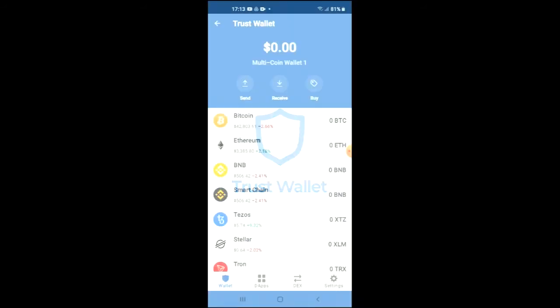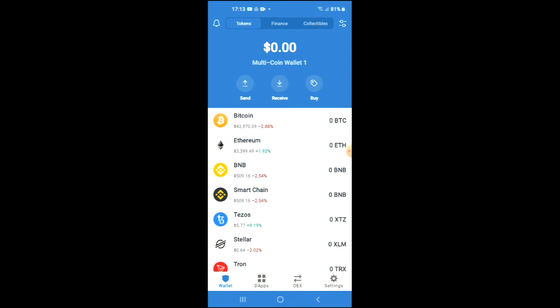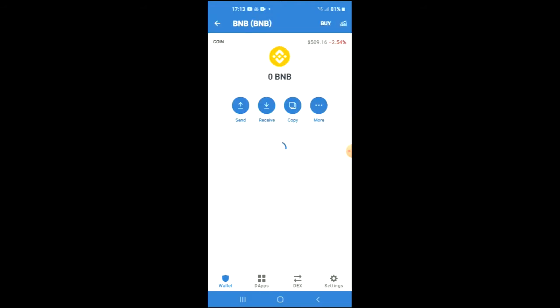Once you have done that, you are going to go into Trust Wallet and go through their verification process. After you have been through their verification process, you are going to purchase some BNB. Keep in mind that the minimum amount that you can spend is 50 USD.